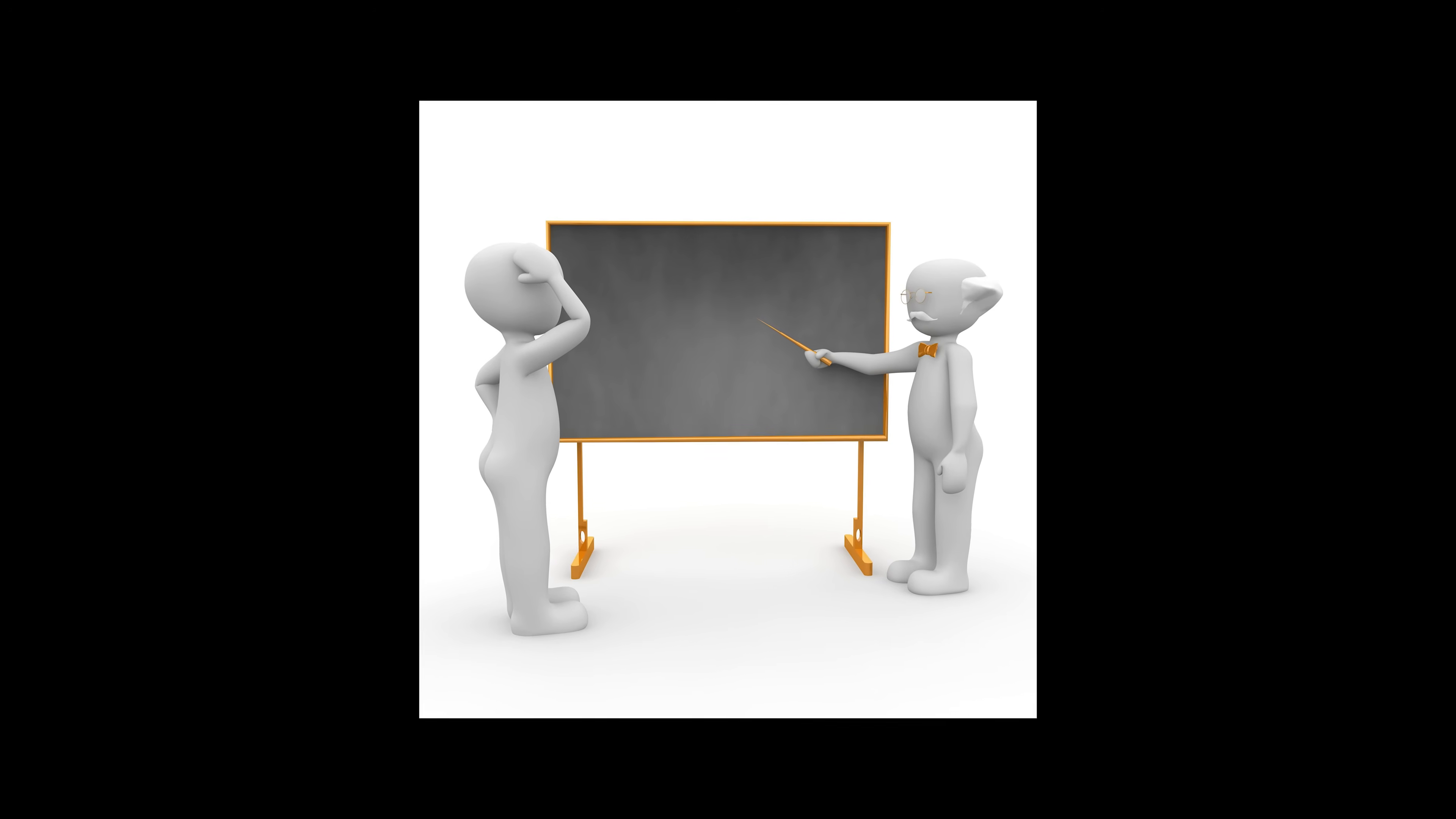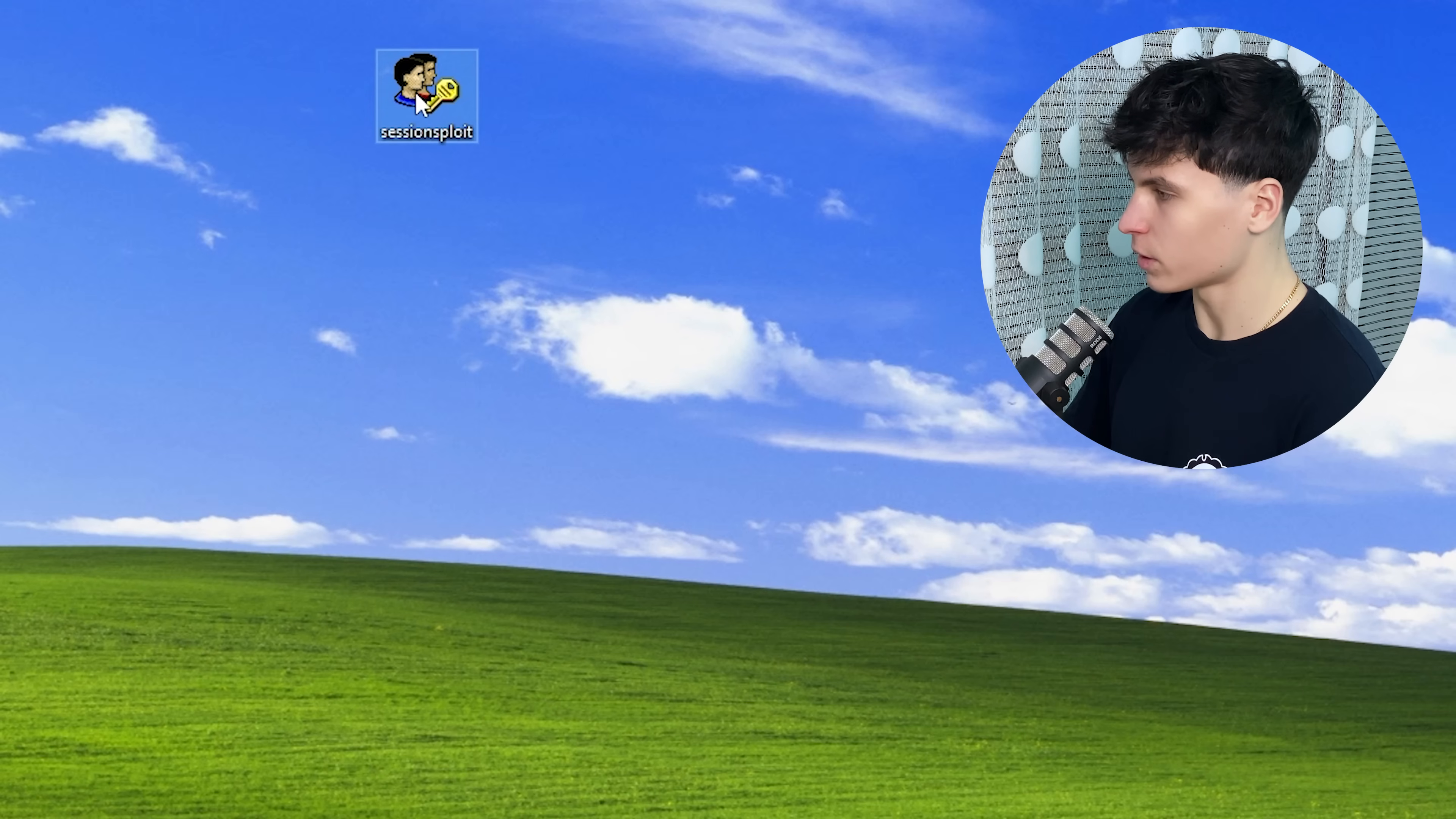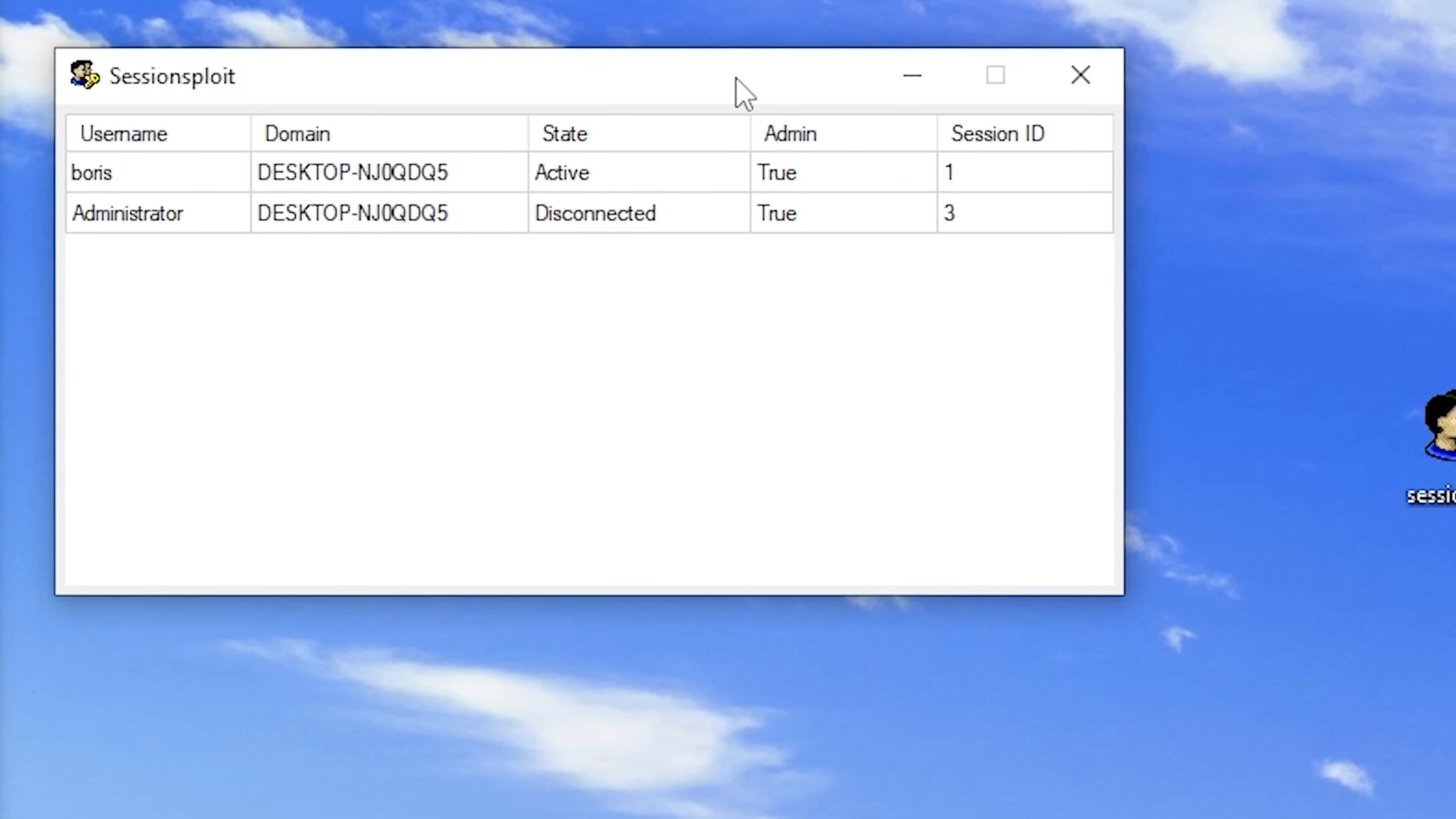By the way, this video is for educational purposes only. Now, I'm going to demonstrate this with a proof of concept that I made last year called SessionSploit. So when I run it first, it's going to give us a UAC prompt because you need to have administrator privileges to make this work. So we click yes, and there it is.